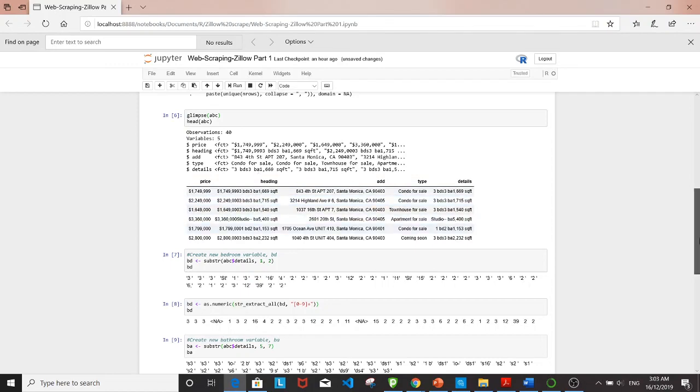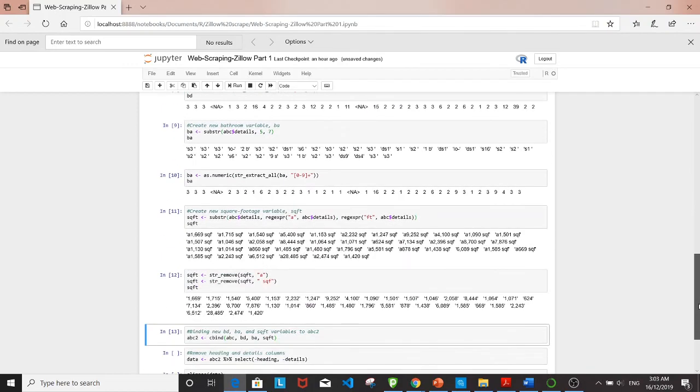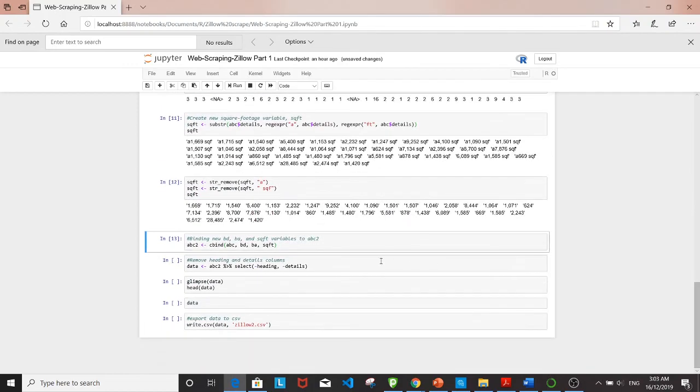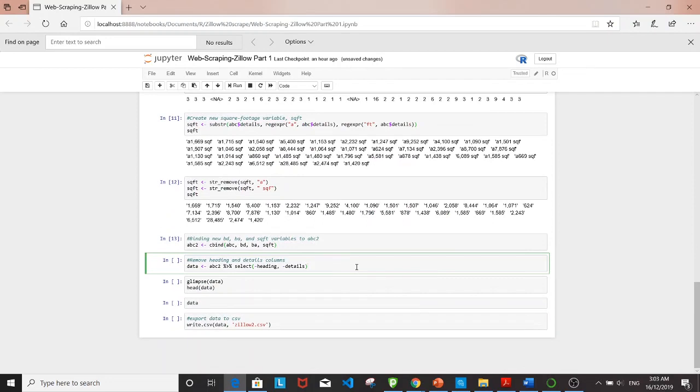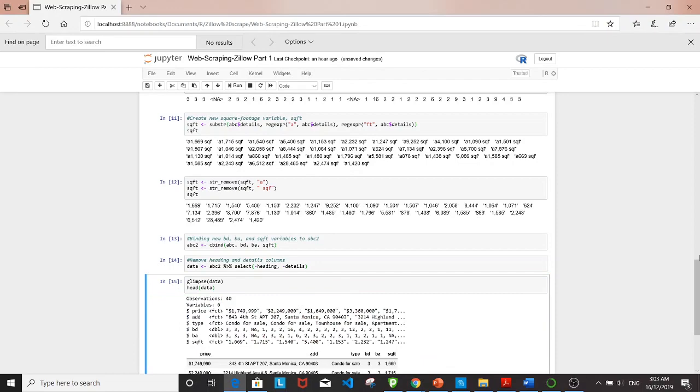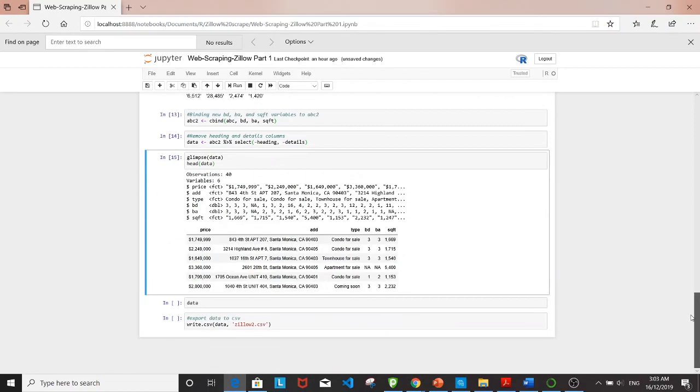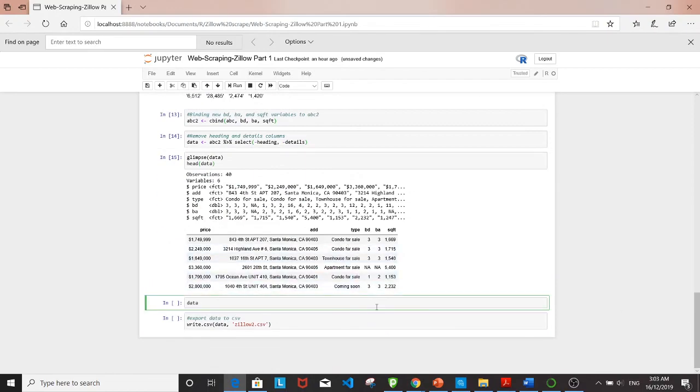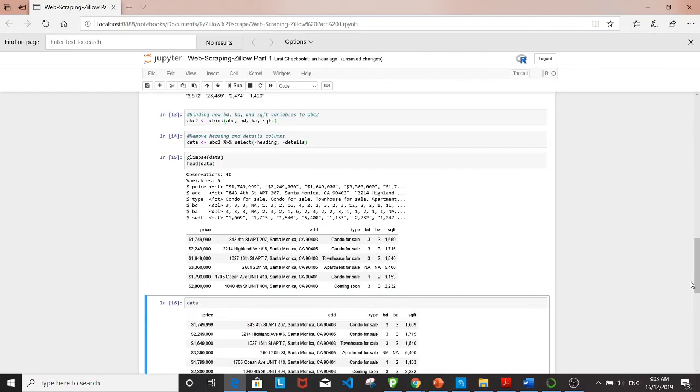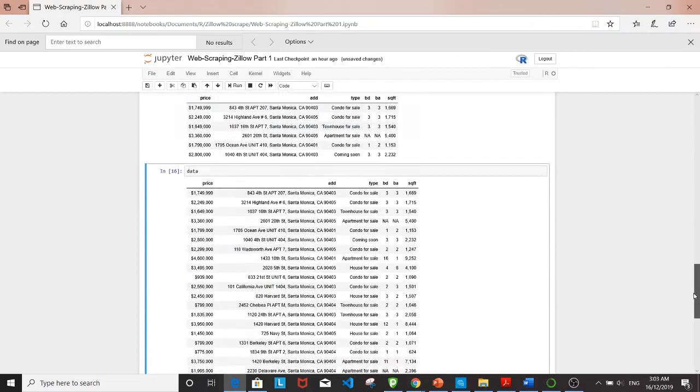I'll be taking out both columns to avoid redundancy using the select command. Let's take a look at the final dataset.